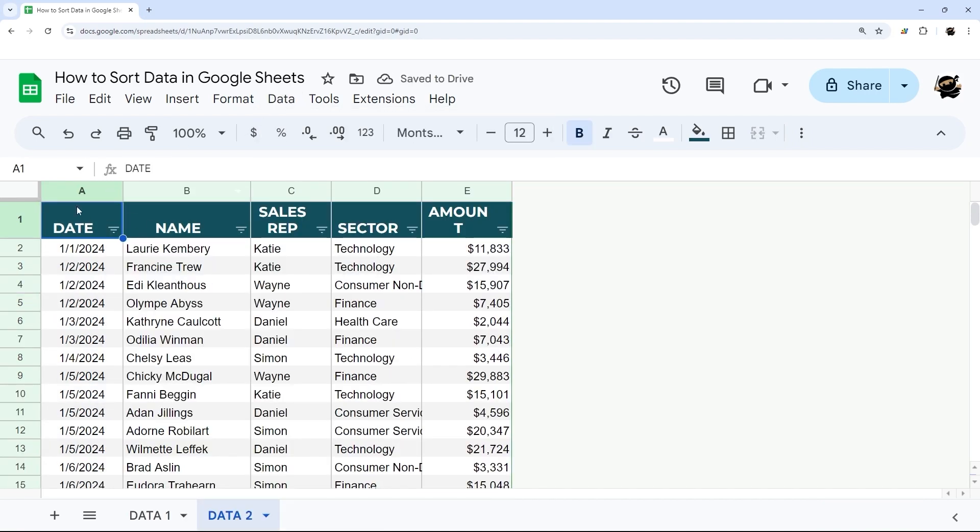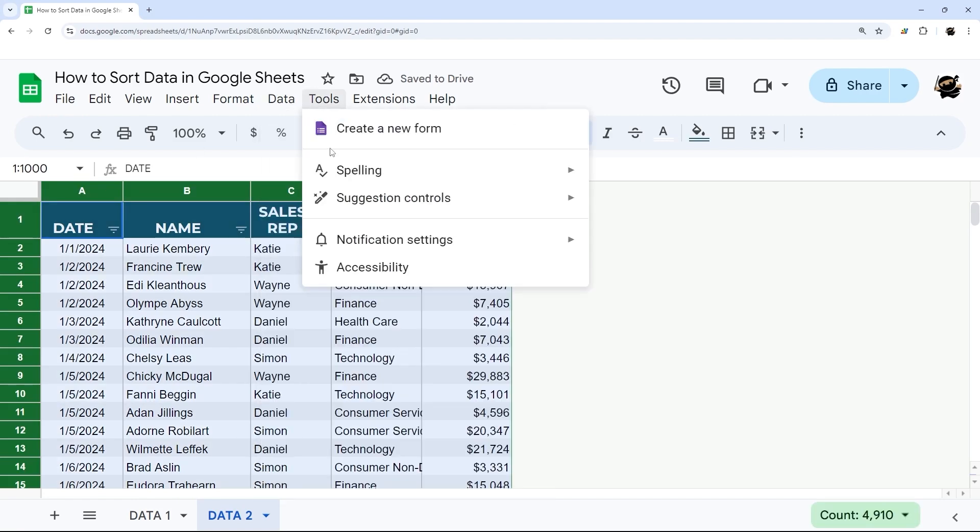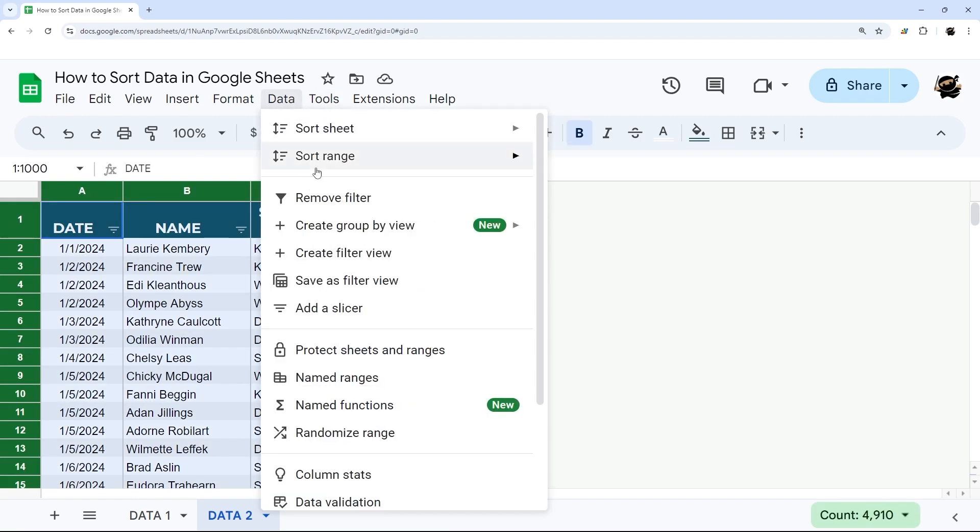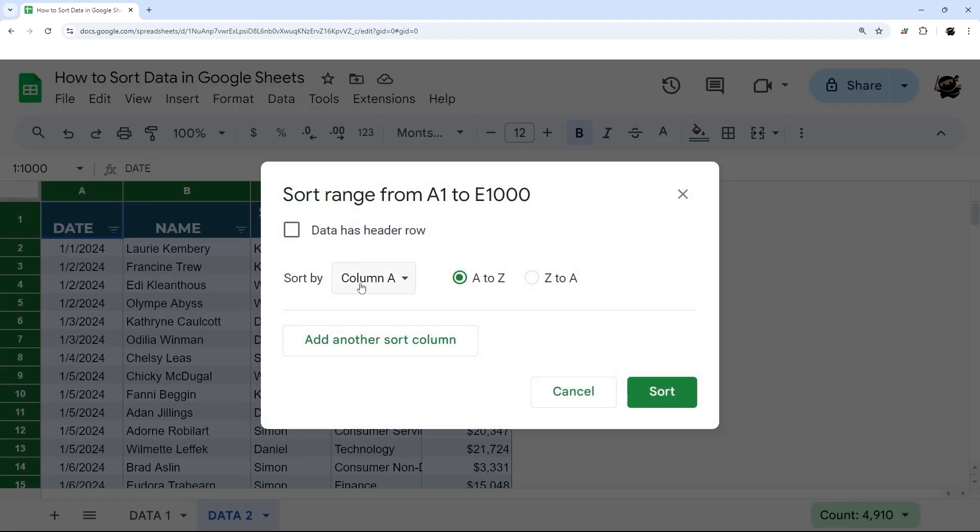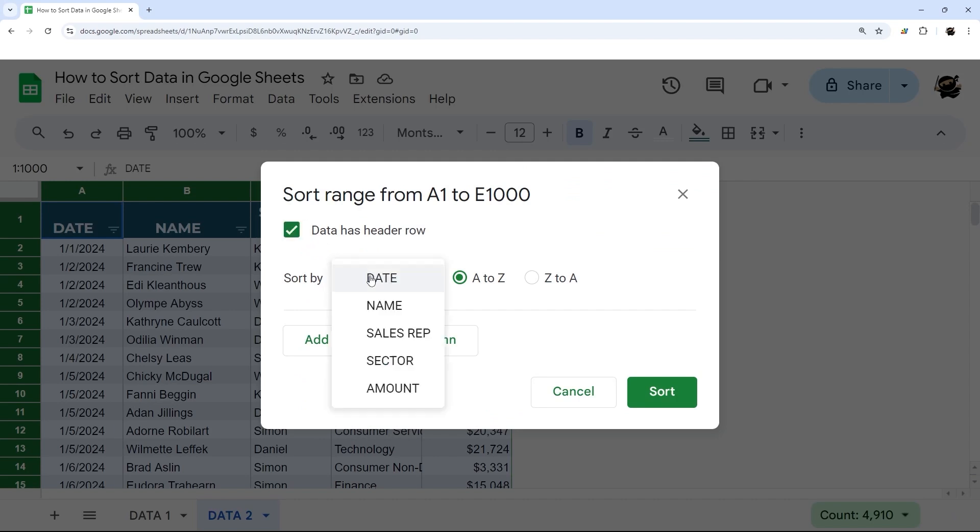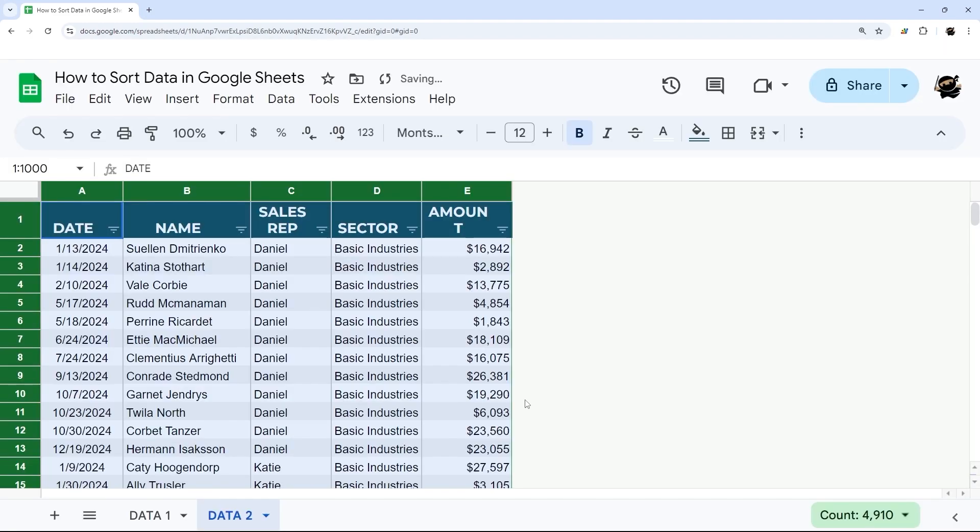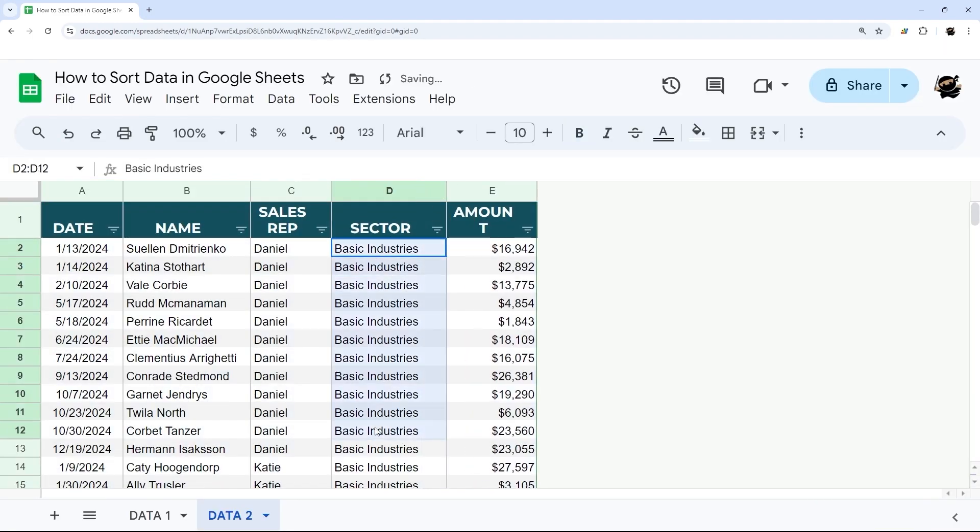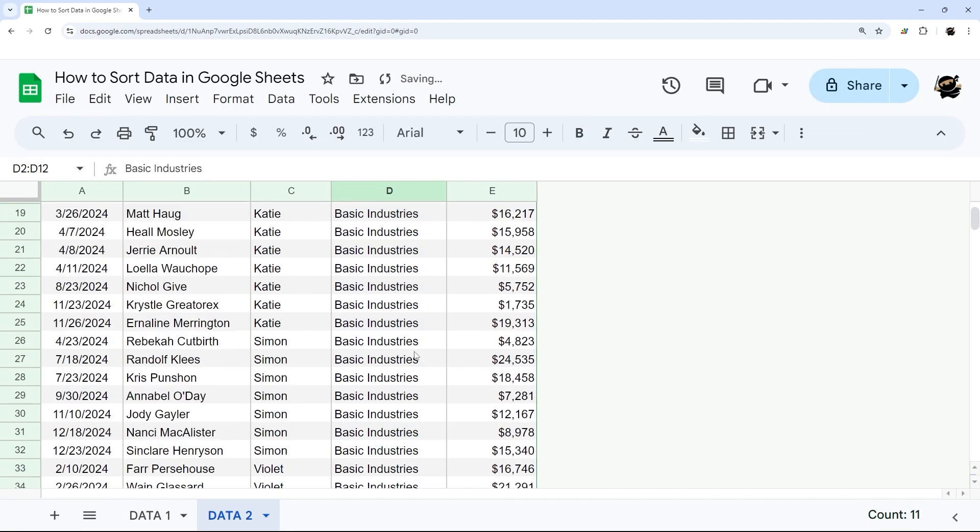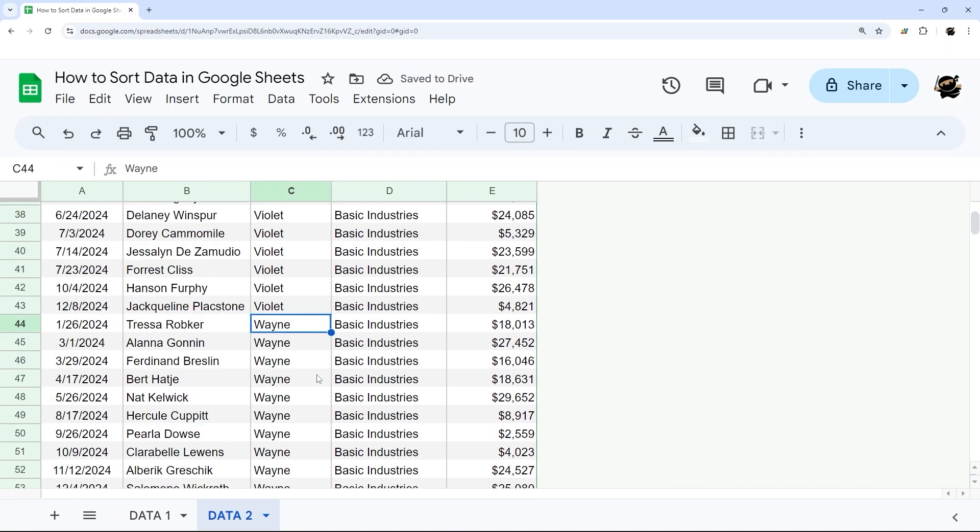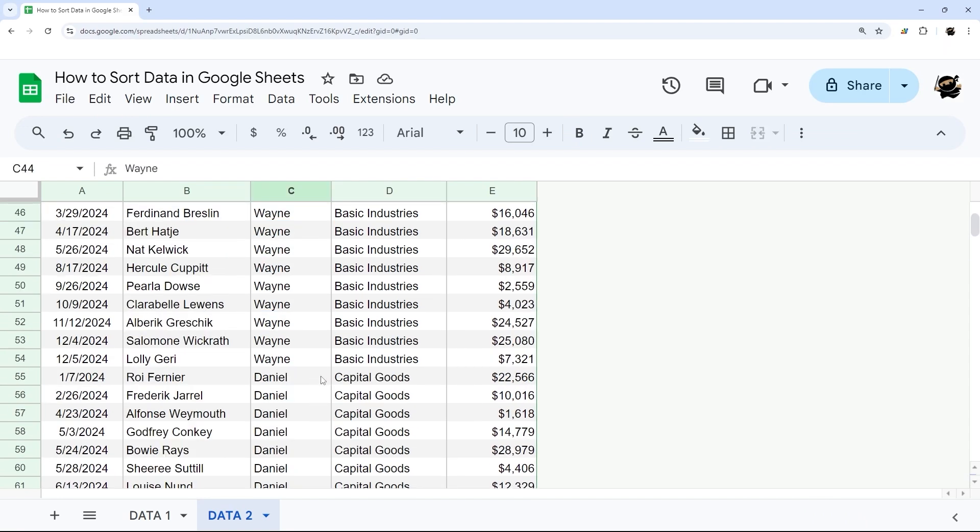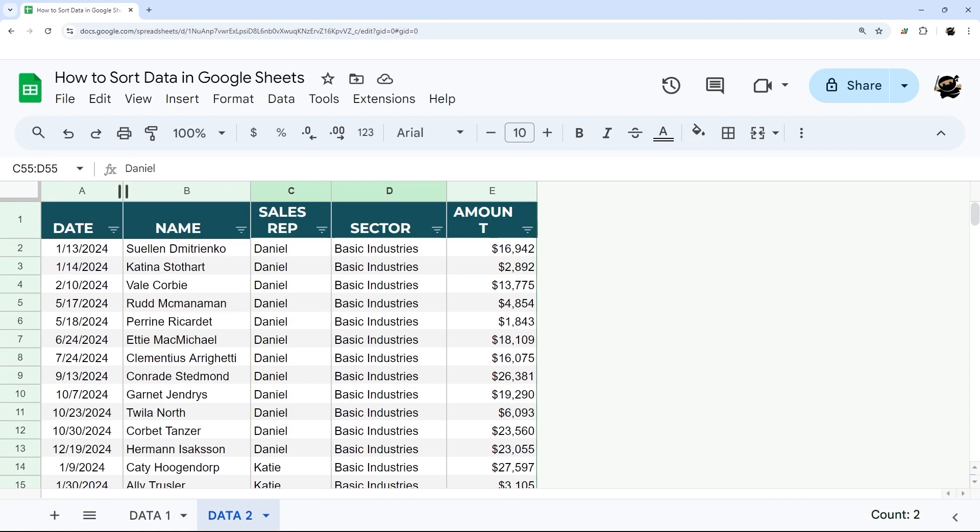And then we can select this data and do the same thing with this sort range. We could do advanced sorting. So here we could do, for example, by sector and then by sales rep. And then this will sort it by sector first, so we can see all the basic industries, and then once we get to the bottom of that, then capital goods, and we go through alphabetically with those sales reps.